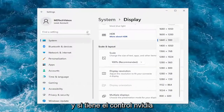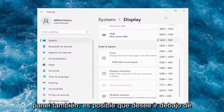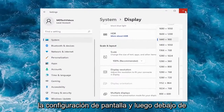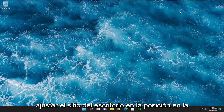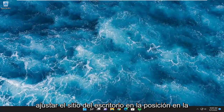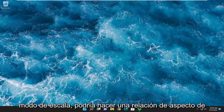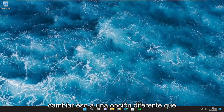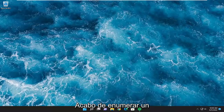If you also have the Nvidia Control Panel, go to Display Settings and then under Adjust Desktop Size and Position, go ahead and adjust the scaling mode. You can choose Aspect Ratio, Full Screen, or No Scaling — you may want to change that to a different option from what's currently set.